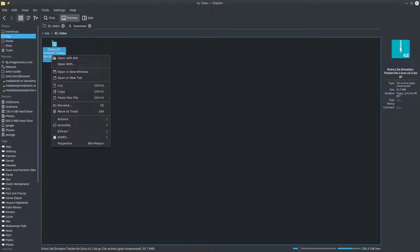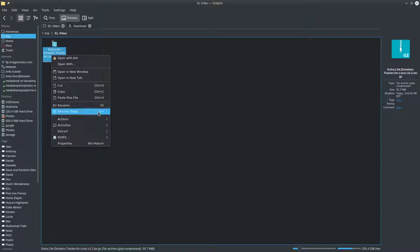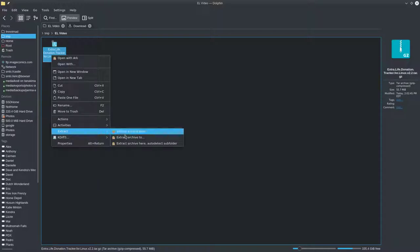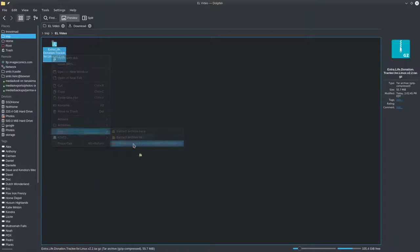I'm using KDE — GNOME, XFCE, or any other window manager or file manager might be slightly different. Worst case, if you're using Linux I assume you know how to go to the command line and untar something. But in KDE you can go to Extract > Extract Here > Auto Detect Subfolder.